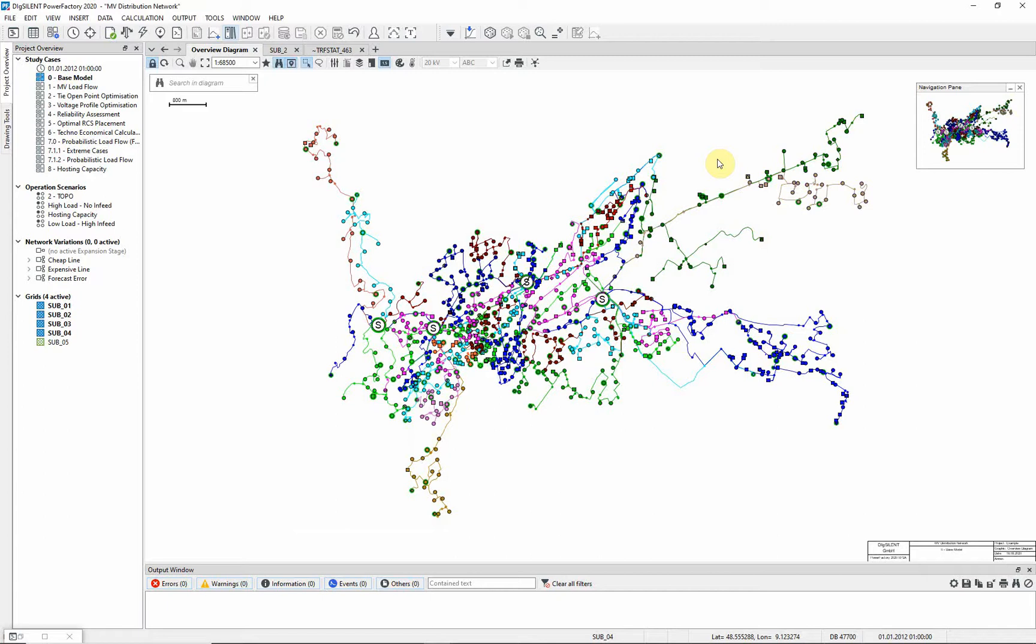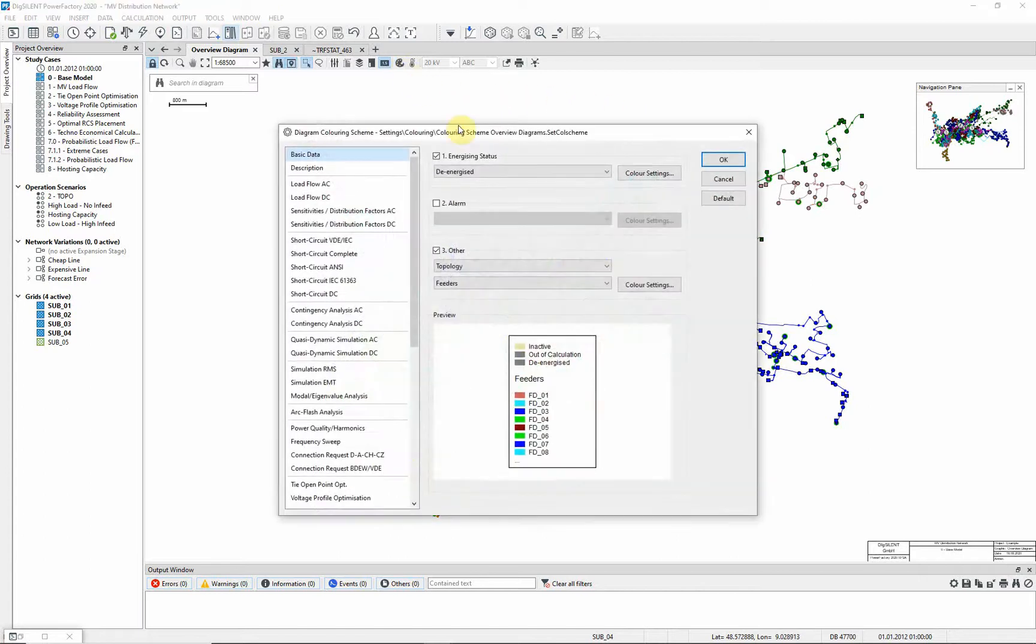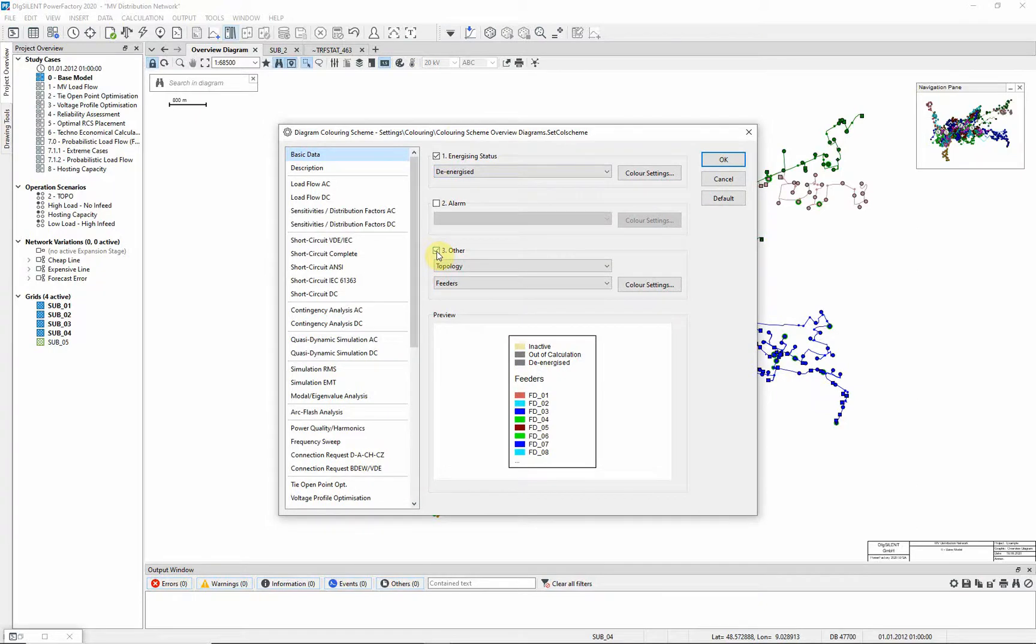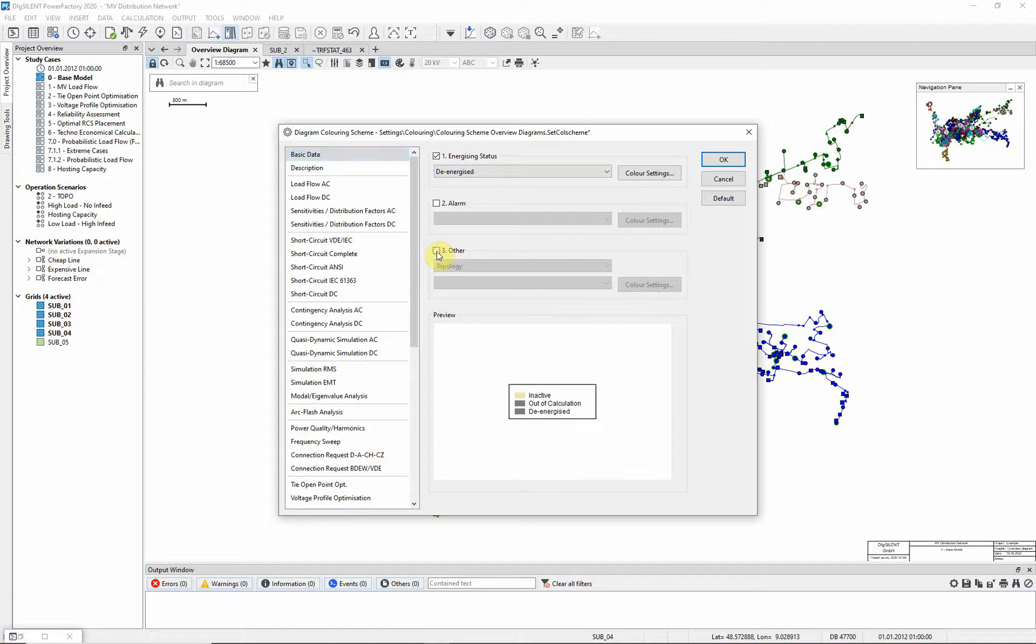Suppose we are concerned that feeders that should be operating radially are actually operating in a ring. We can activate a coloring alarm feature, which will highlight such cases. First, to make things easier to see, the feeder topology coloring will be deselected. The option alarm is selected, and feeder radiality check.